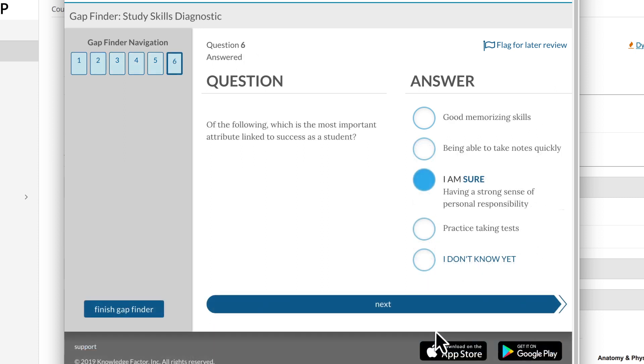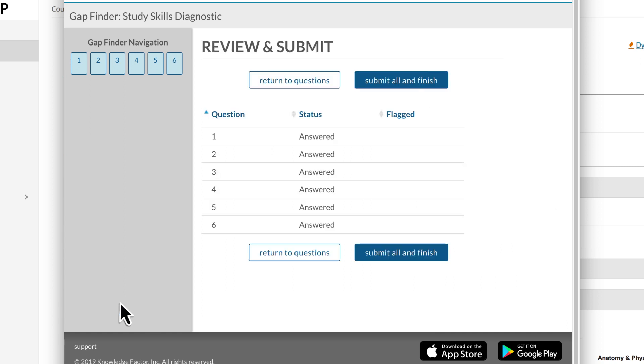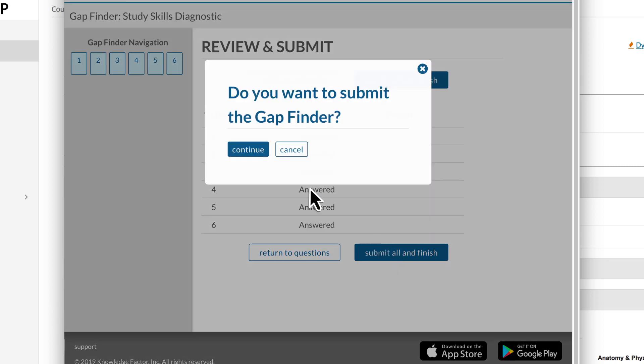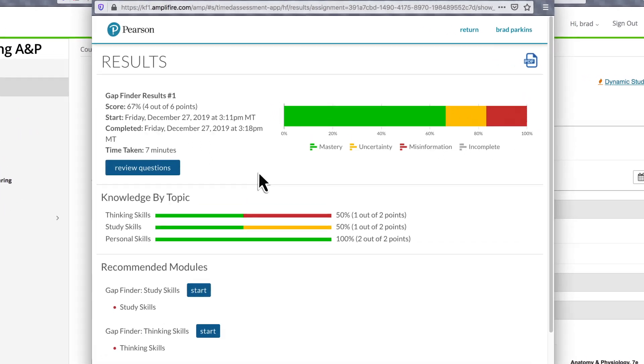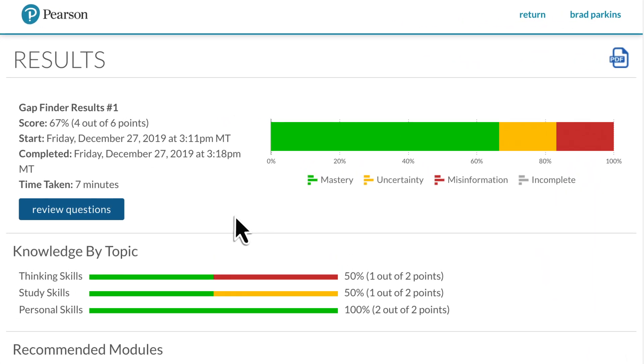After completing and submitting the initial assessment, students automatically receive their results, showing what subjects they have mastered, their levels of uncertainty, and levels of misinformation, at both overall and topic levels.